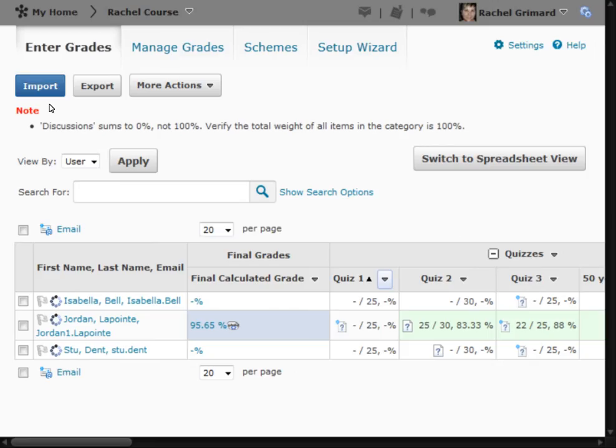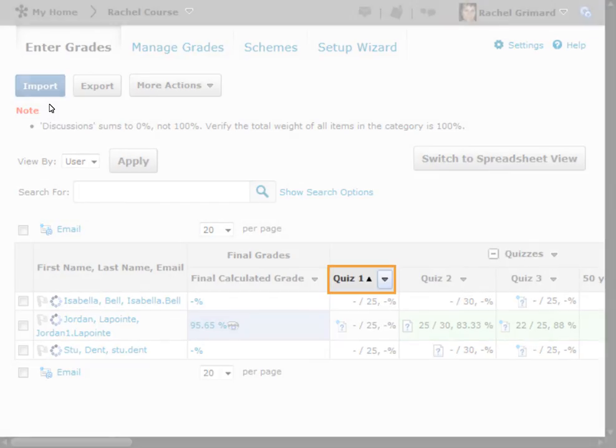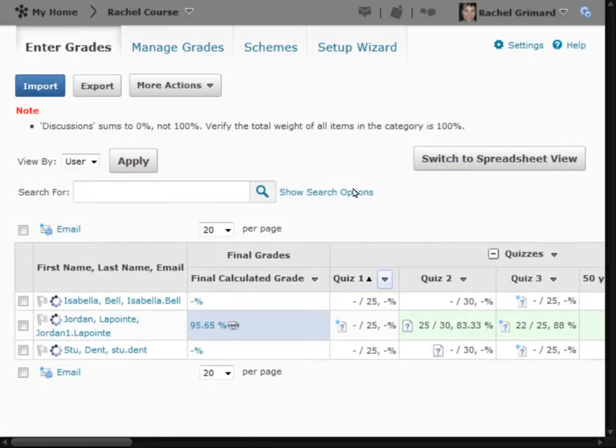To access the event log for users' grades on a grade item, click Event Log from the action menu of the grade item you wish to view.